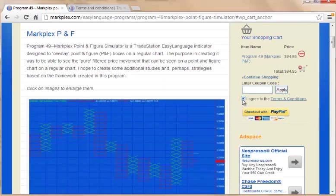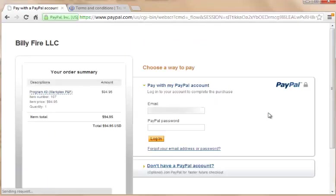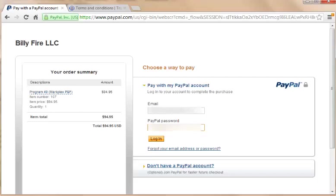Then go to PayPal. You will be redirected to PayPal and here you can pay with credit card or PayPal. We're going to just use PayPal here, so I'm just going to put in my password.